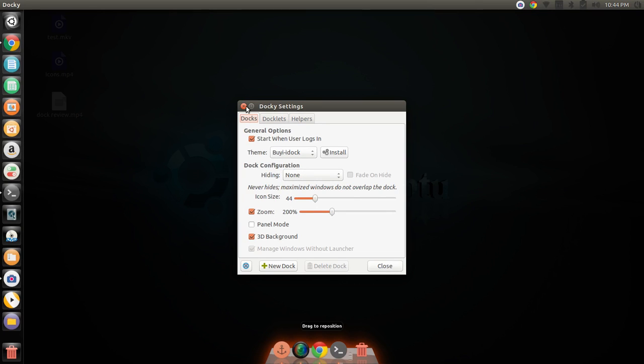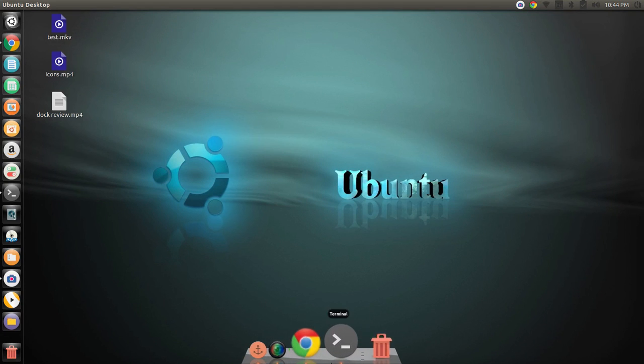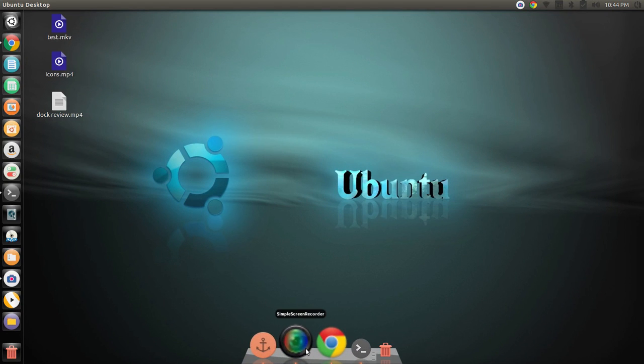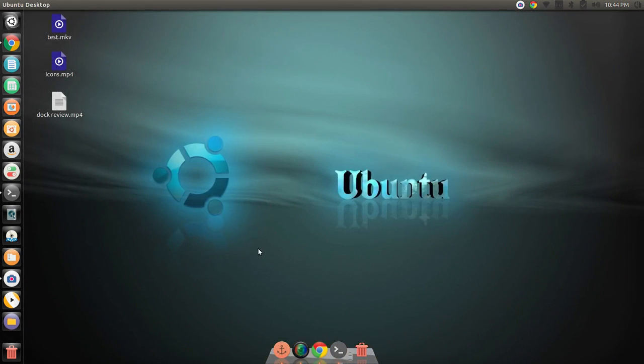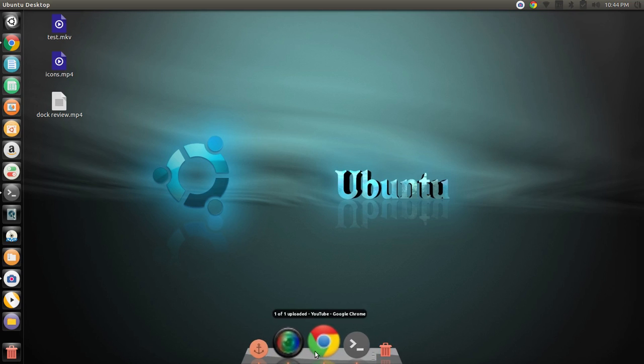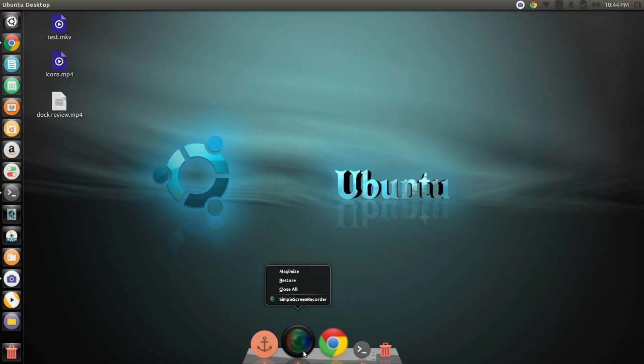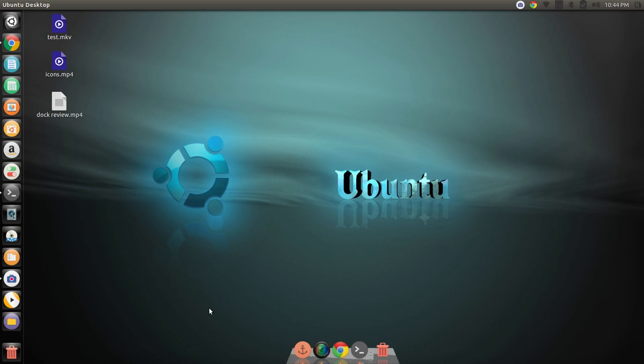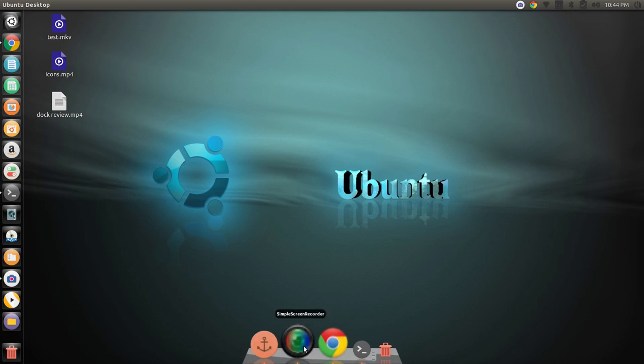You have to download them off the internet and then browse the file location and install them through the GUI of Docky. Which is a little bit more difficult than just going into the themes and appearances setting and just by right-clicking on it and changing it and downloading it from there. So, if my preference is definitely Cairo-Dock.